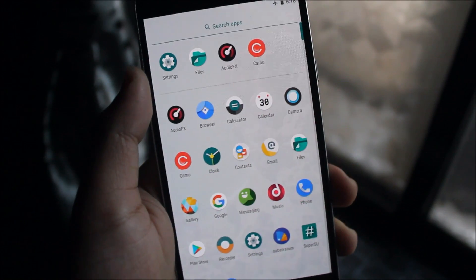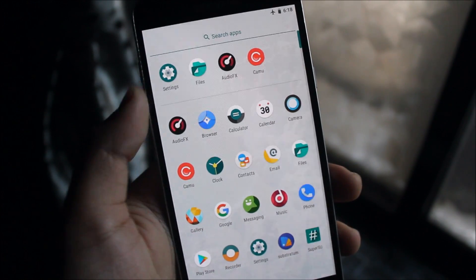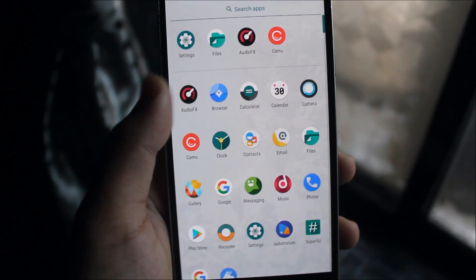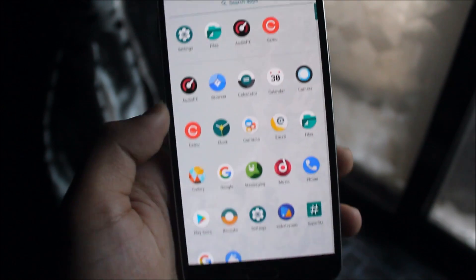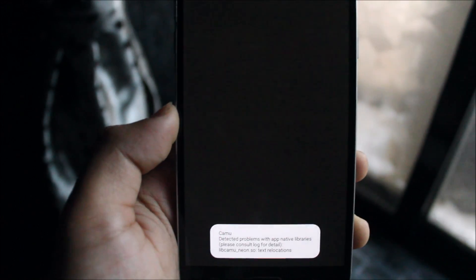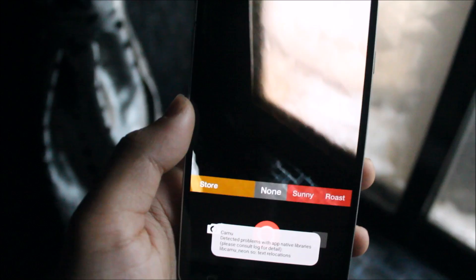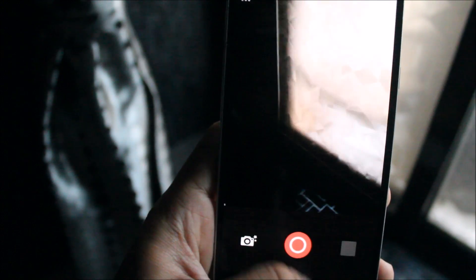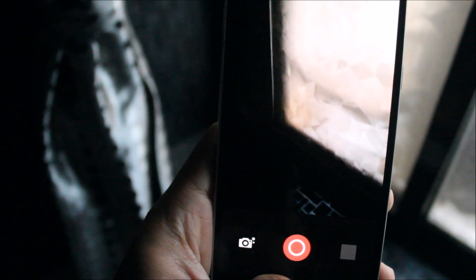If you're wondering about the camera, the stock camera has a little problem, but no worries. Just install a third-party camera which is similar to stock. I have here Camu, which is a really awesome app. It takes pictures.